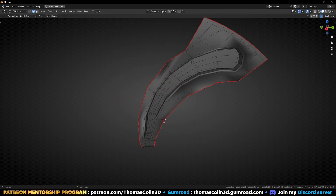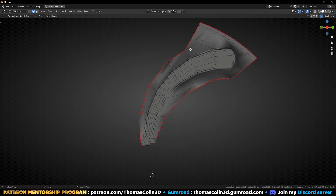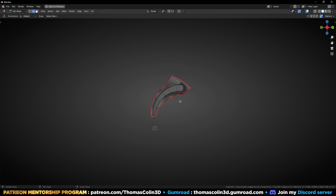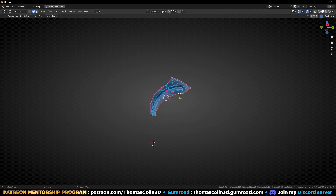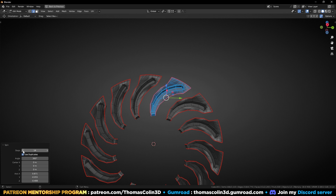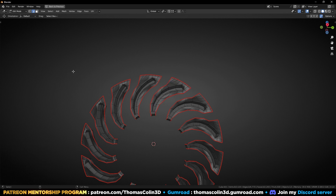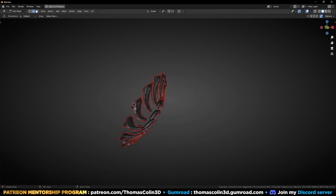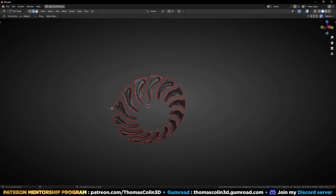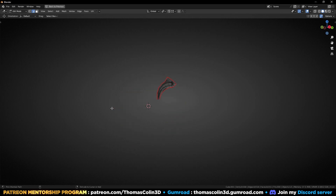Now we are going to do a radial array. Go to orthographic view — otherwise it's not going to work. I'll show you: if I go into perspective mode, select all the faces, Alt E, Spin, click on use duplicates, and if I rotate — it doesn't work. So let's undo that.